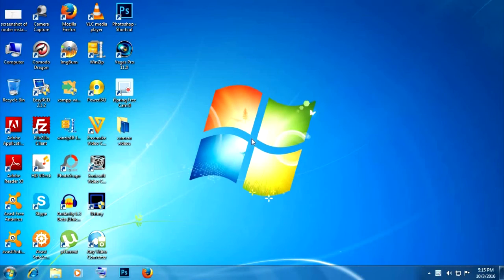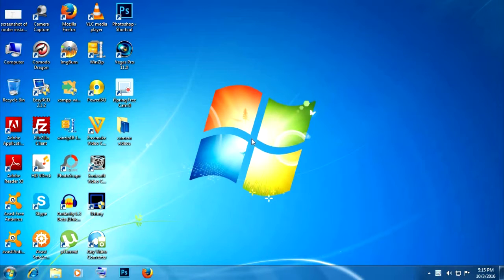What's up people, today I'm going to show you how you can activate some hidden themes in Windows 7. It's pretty easy.